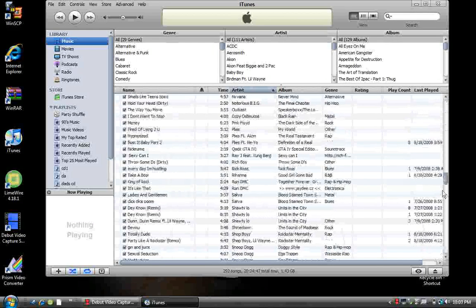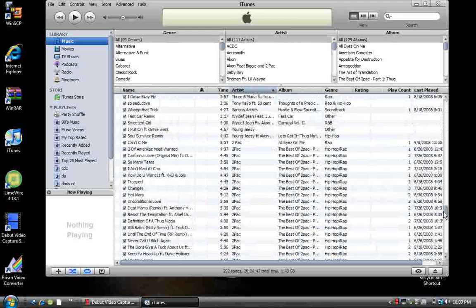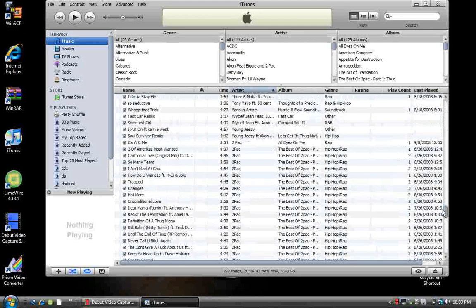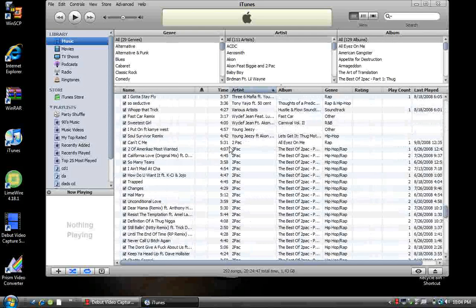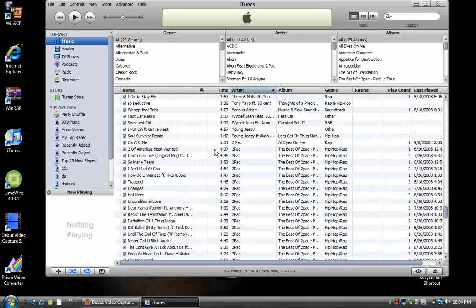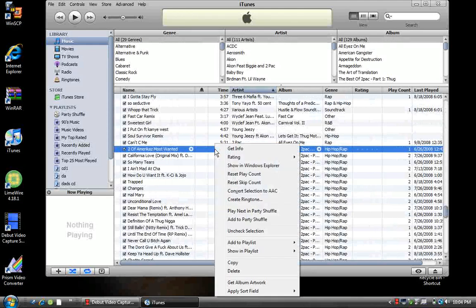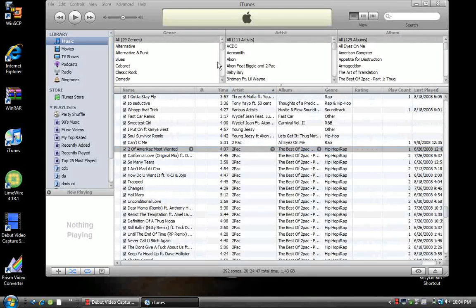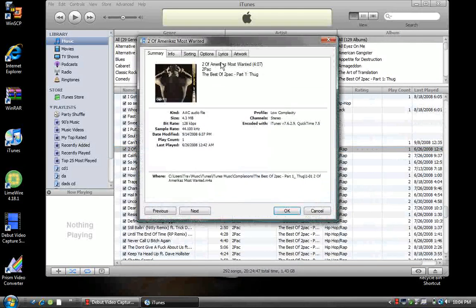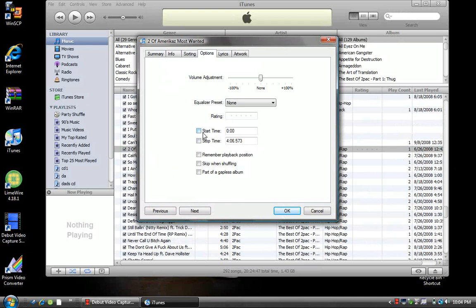Let's say I'll do Two of Amerikaz Most Wanted by Tupac. Right click on it, get info, go to options. You need to change the start time and stop time because these ringtones can only be 30 seconds long.